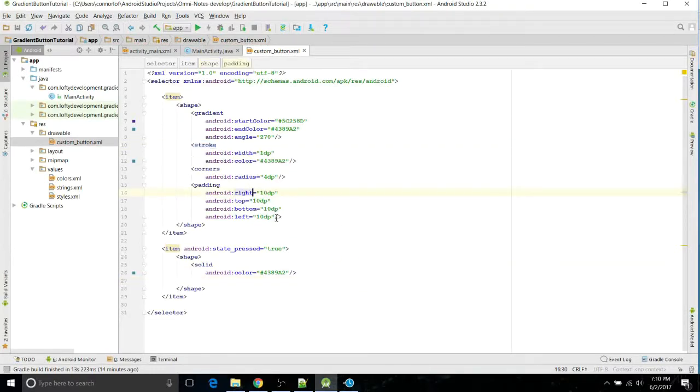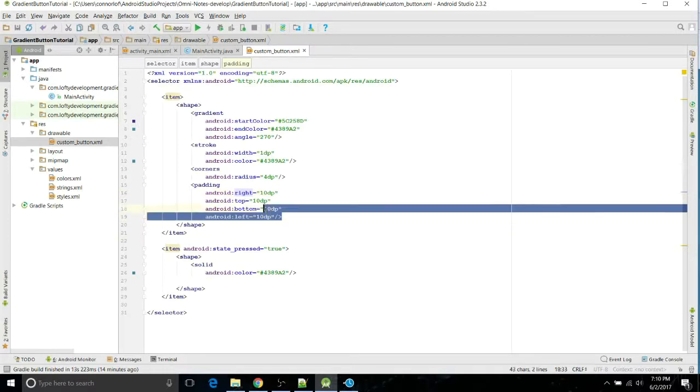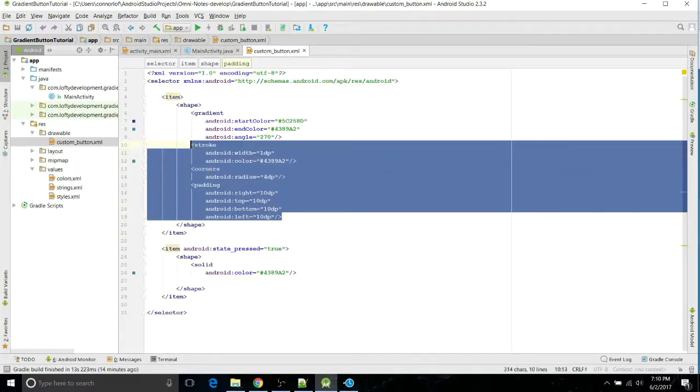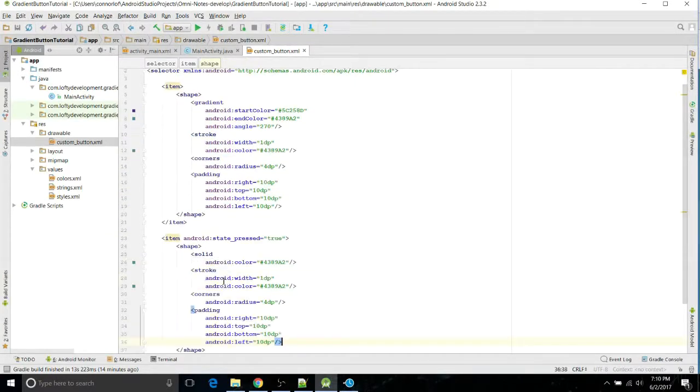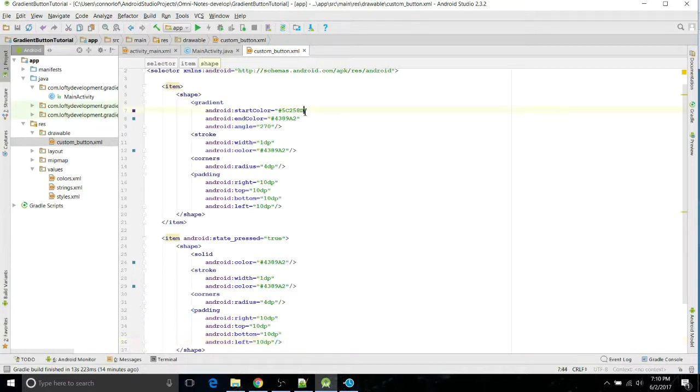So I'm just going to copy that to make it easy. Actually, I can copy all this because we're going to do all that. I'm going to change a little bit though. We're going to change the stroke to the dark color this time, and we'll keep the rest of it the same.